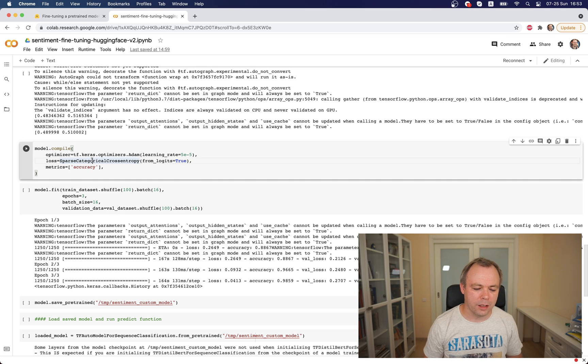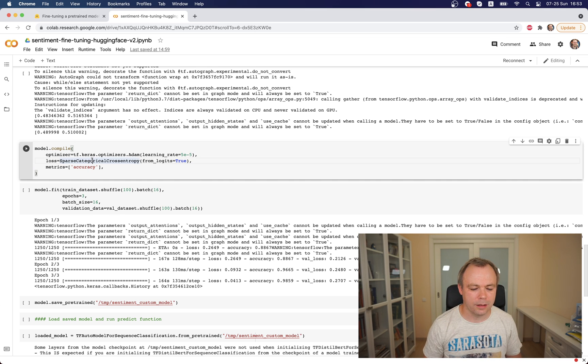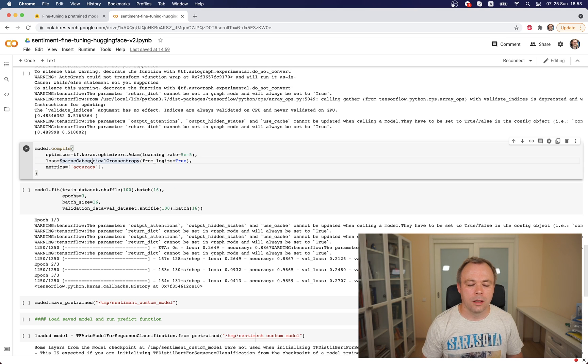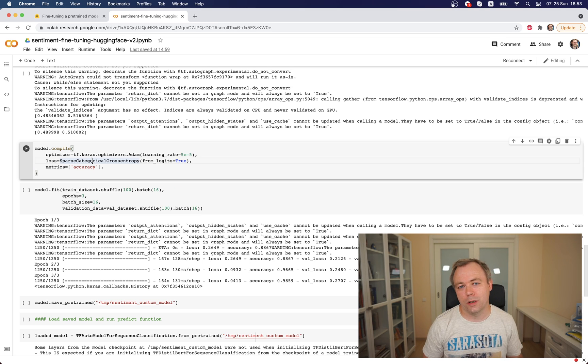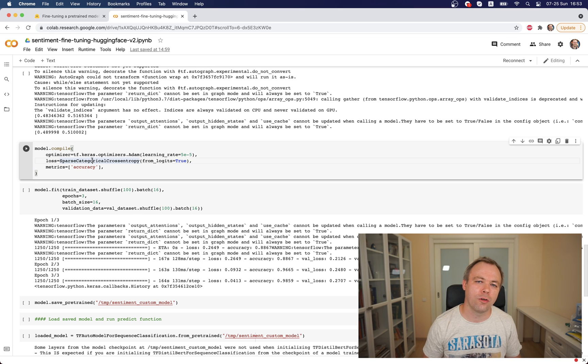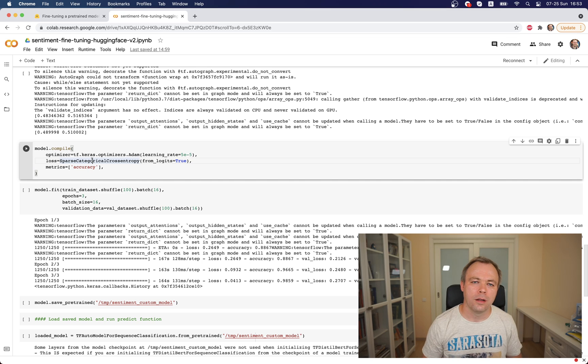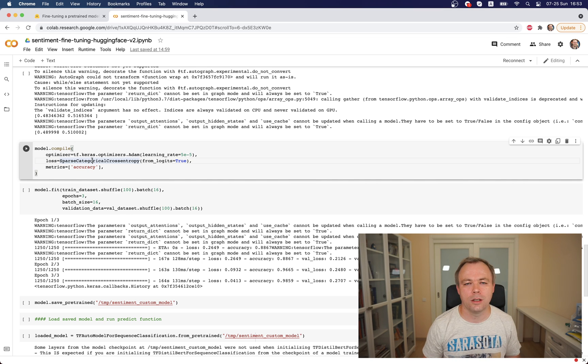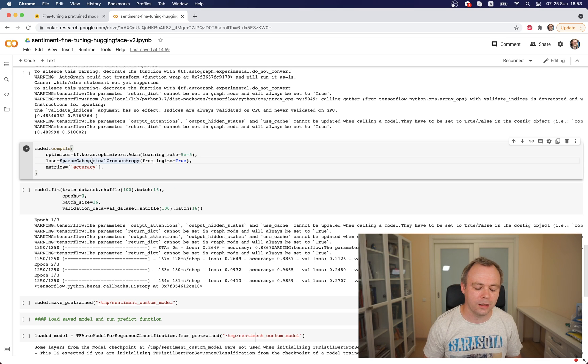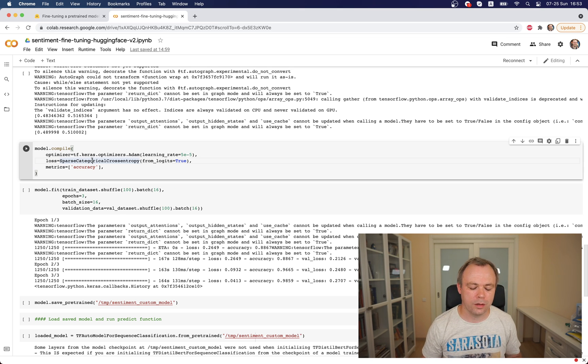Then we specify sparse categorical cross-entropy loss. When you work with Hugging Face model, when you fine-tune them, make sure that you specify from_logits=True because Hugging Face model returns logits and otherwise there'll be strange results and you would not get any value out of the fine-tuning. And to track accuracy.